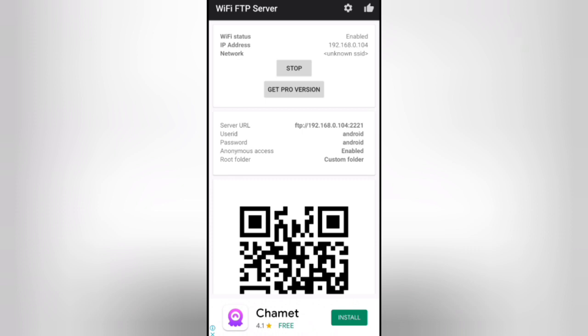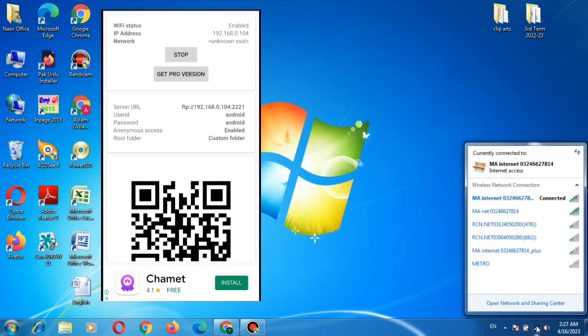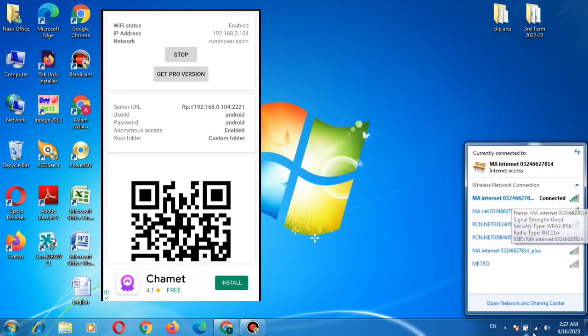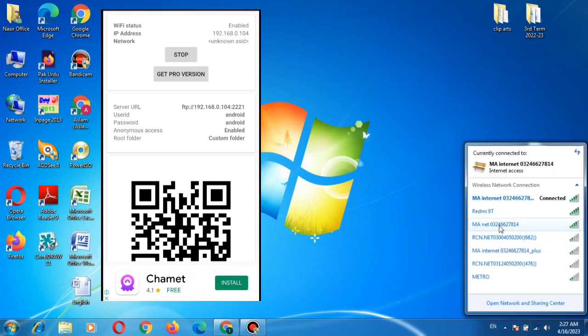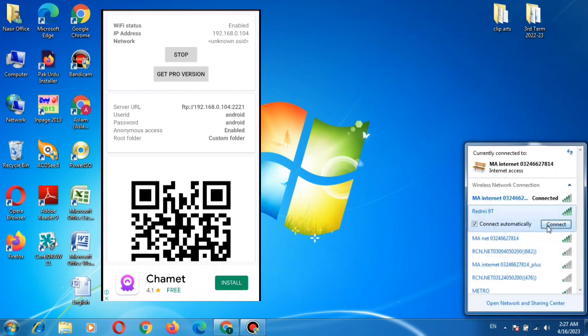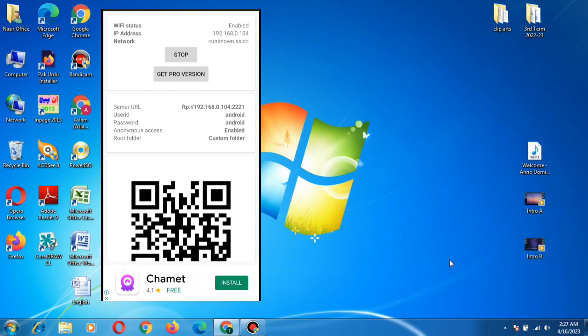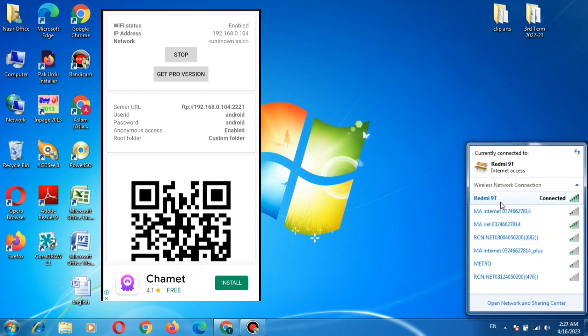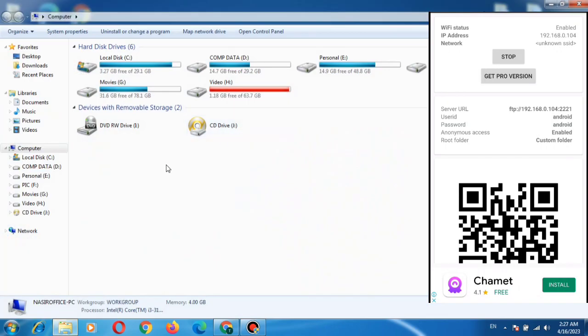Click the wireless network. Here is the wireless network. Now the device is connected with my hotspot. Then open my computer.